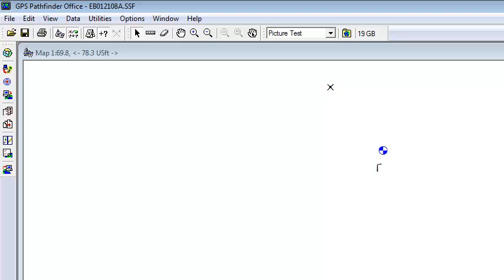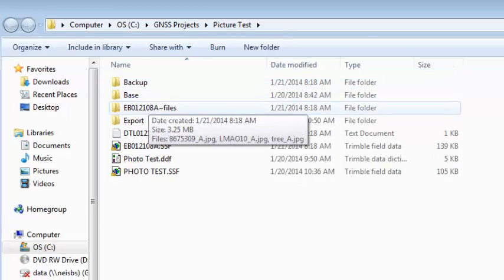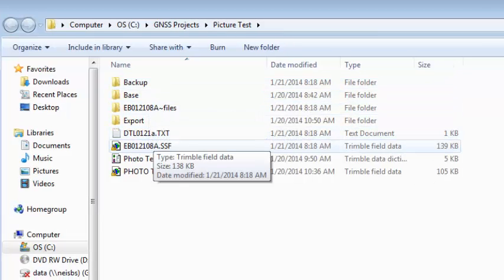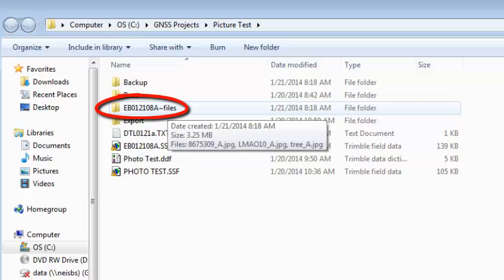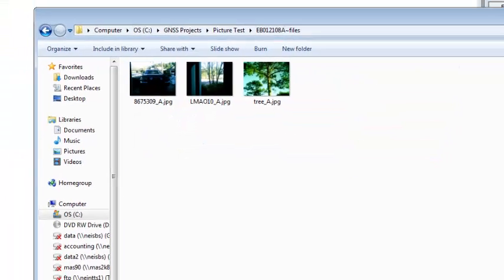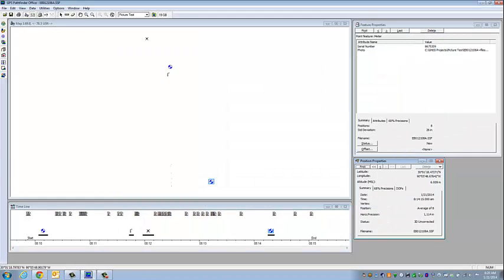And then finally over here in your project folder next to the word picture test, if you open that up, you'll notice when we did data transfer, we have a new file in here. It's the same as my SSF file name with the squiggly line in files. If I open that up, that's where the pictures are stored. That'll conclude our picture test inside of Pathfinder Office and TerraSync.